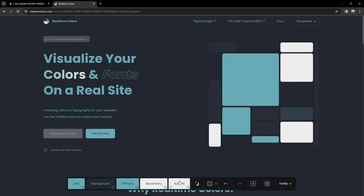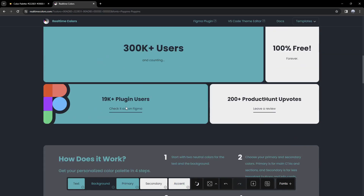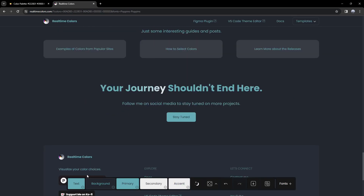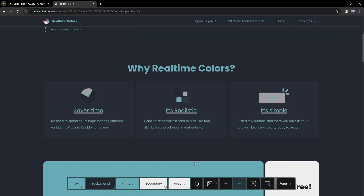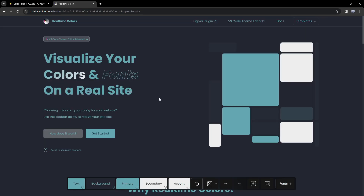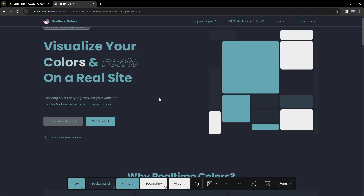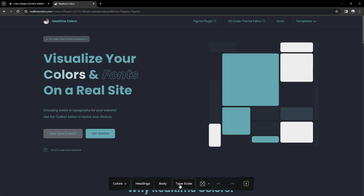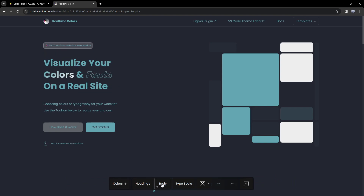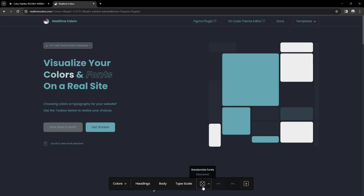I've actually subbed in our colors here and it doesn't look the best because I kind of just randomly put them in. But if we change it to light theme, we can see that we can't see anything, so you do have to play around to find the best colors. You can also change the fonts here — type scale and so on — and there's a lot of different options. We can actually also randomize the fonts.